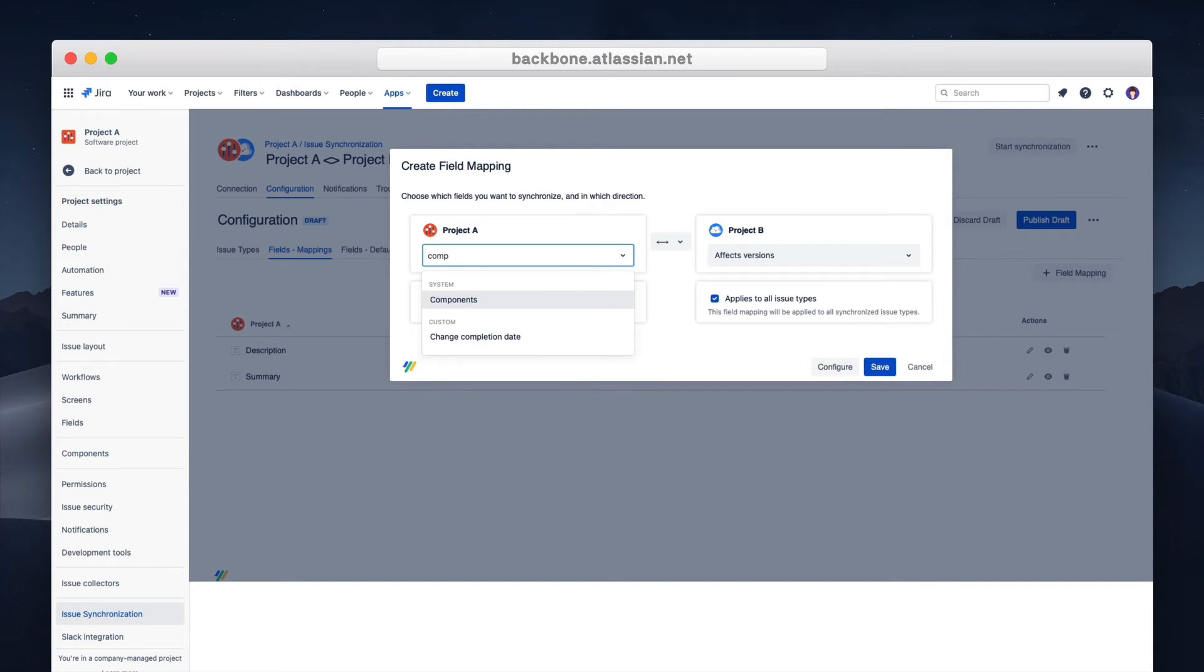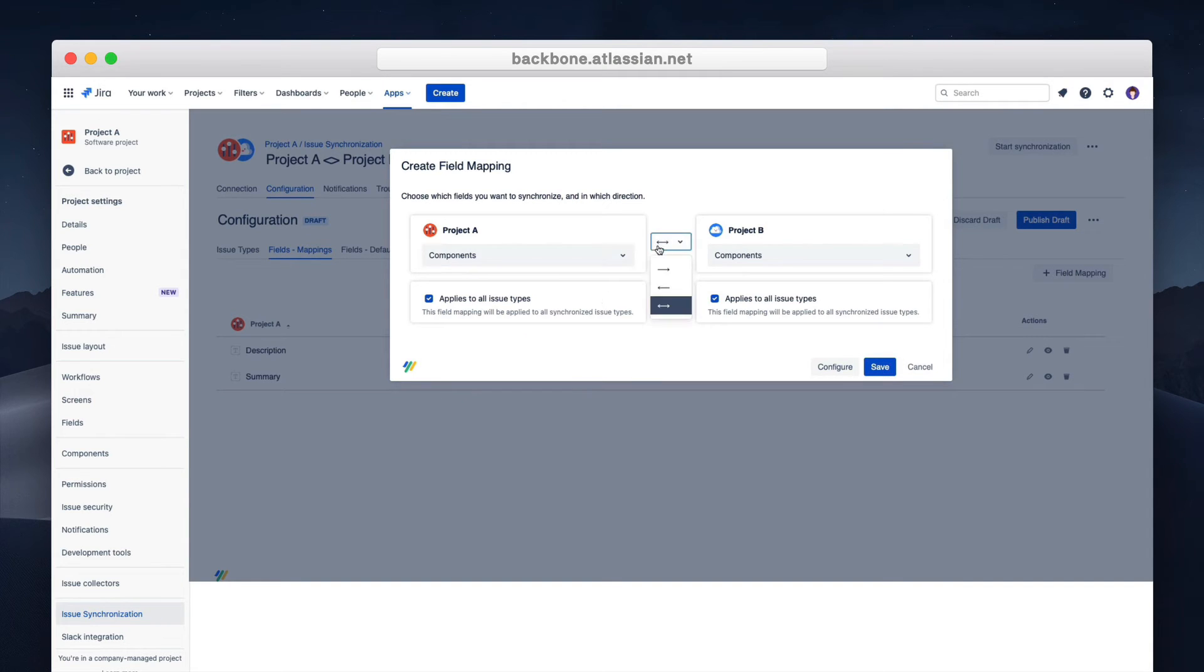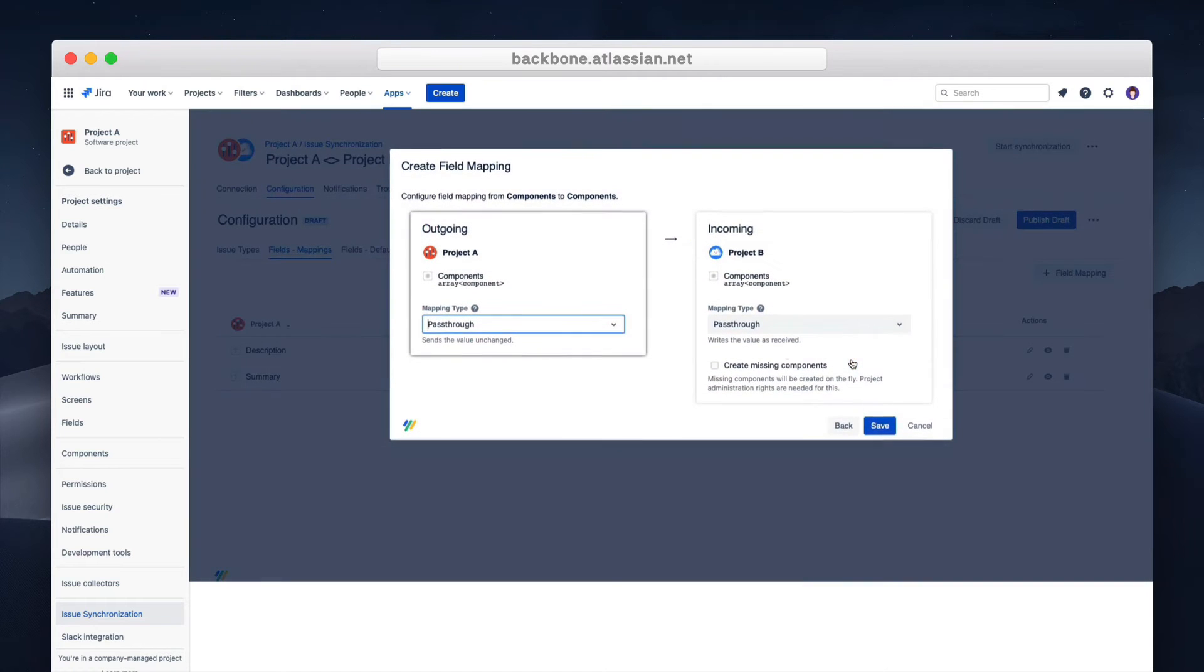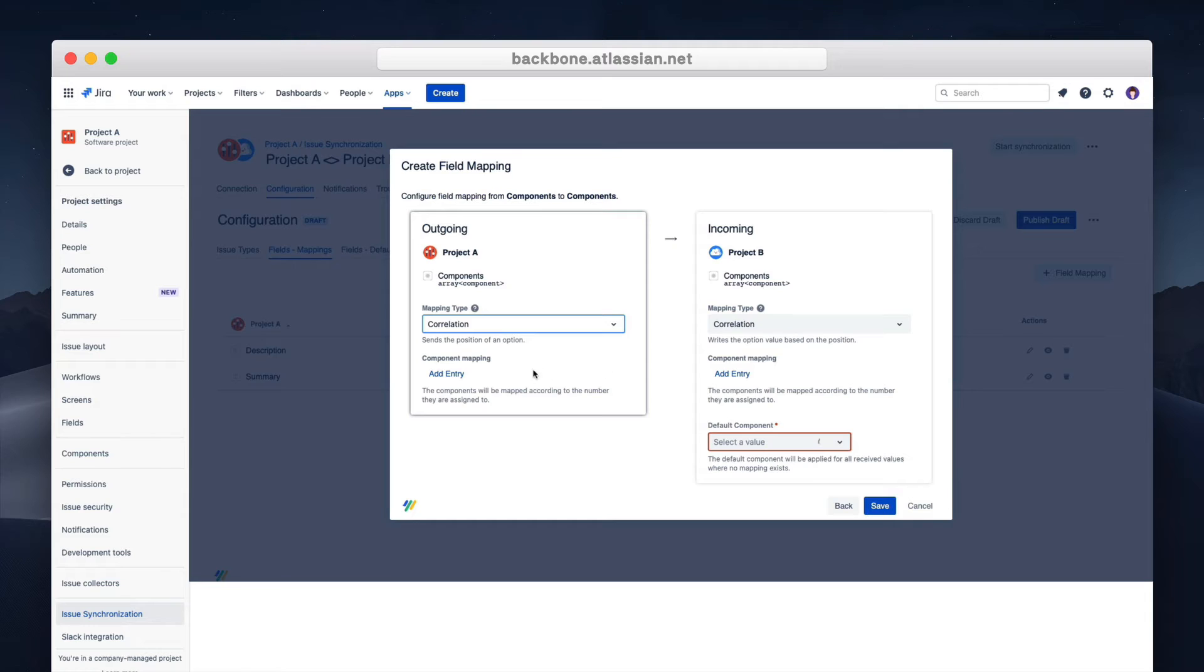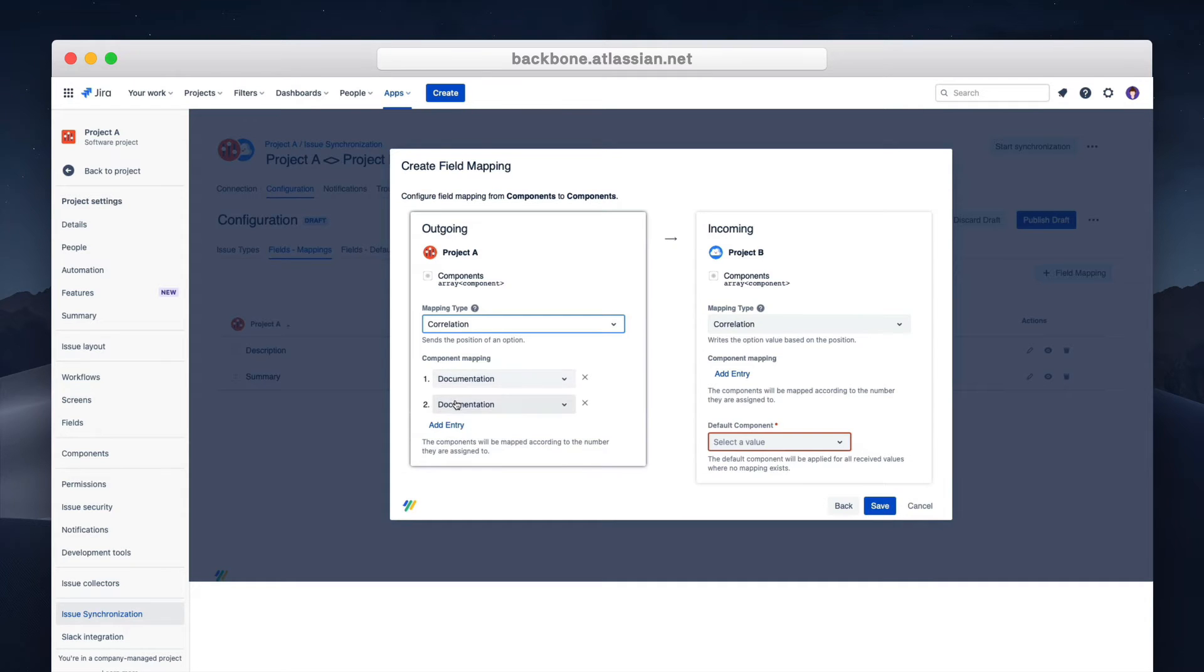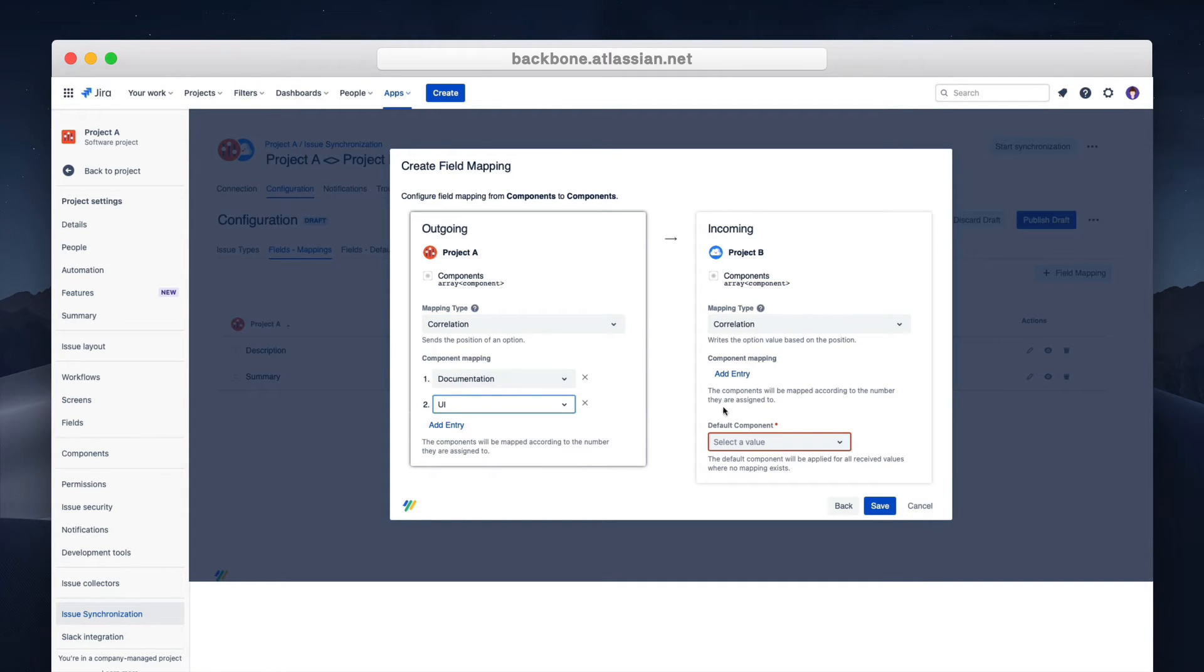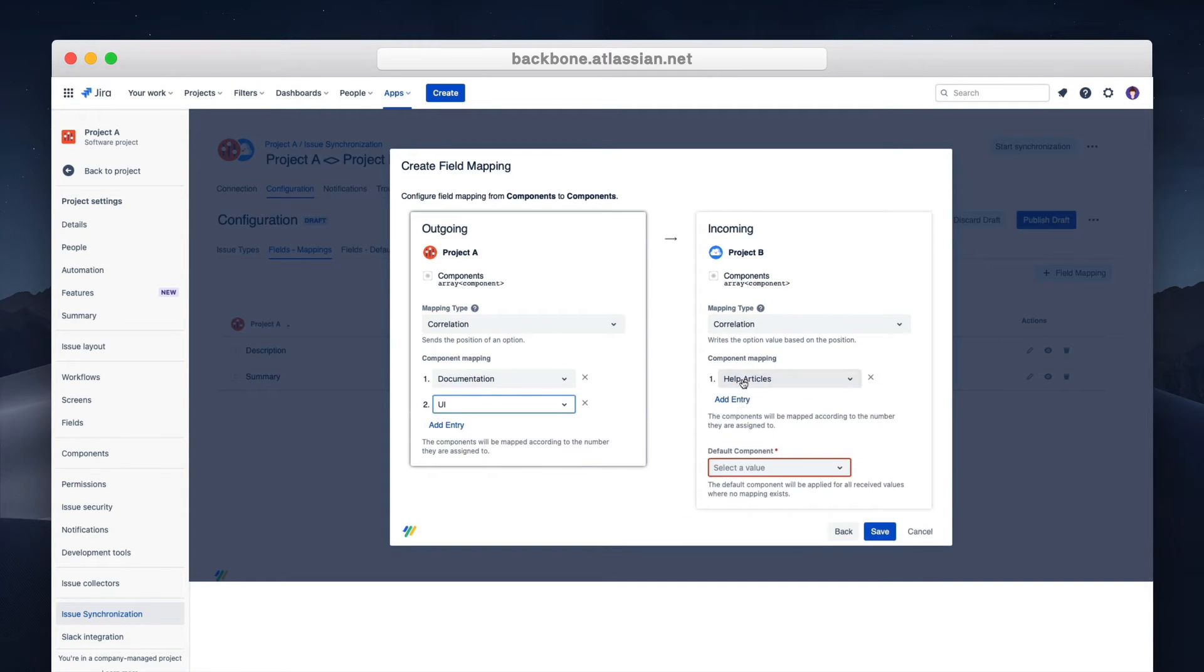As an example let's take components. The naming is different on both so we'll just use a correlation mapping. On one side we choose documentation and map it to help articles on the other side. The same goes for UI which we map to UI UX on project B.